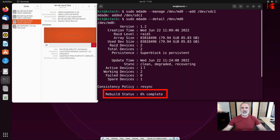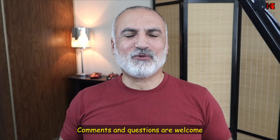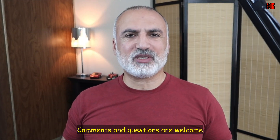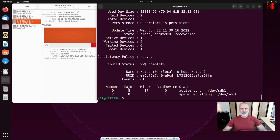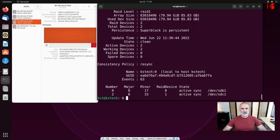mdadm is now rebuilding the RAID volume. After a couple of minutes the volume is finished rebuilding — the state is clean and we have two active devices on this RAID volume. The RAID volume has been successfully recovered.